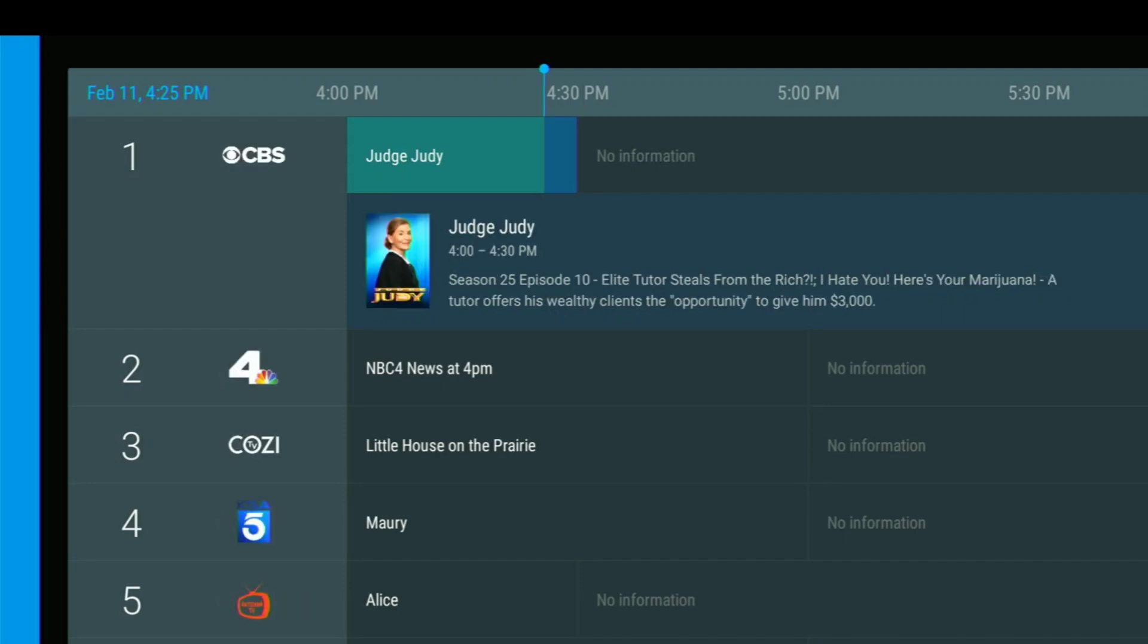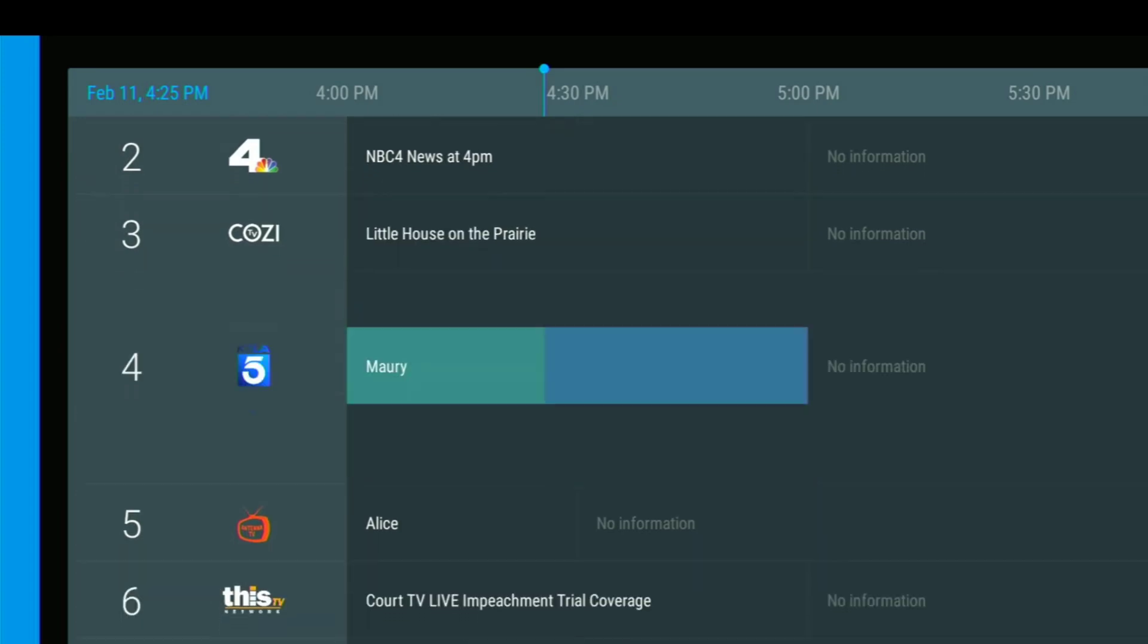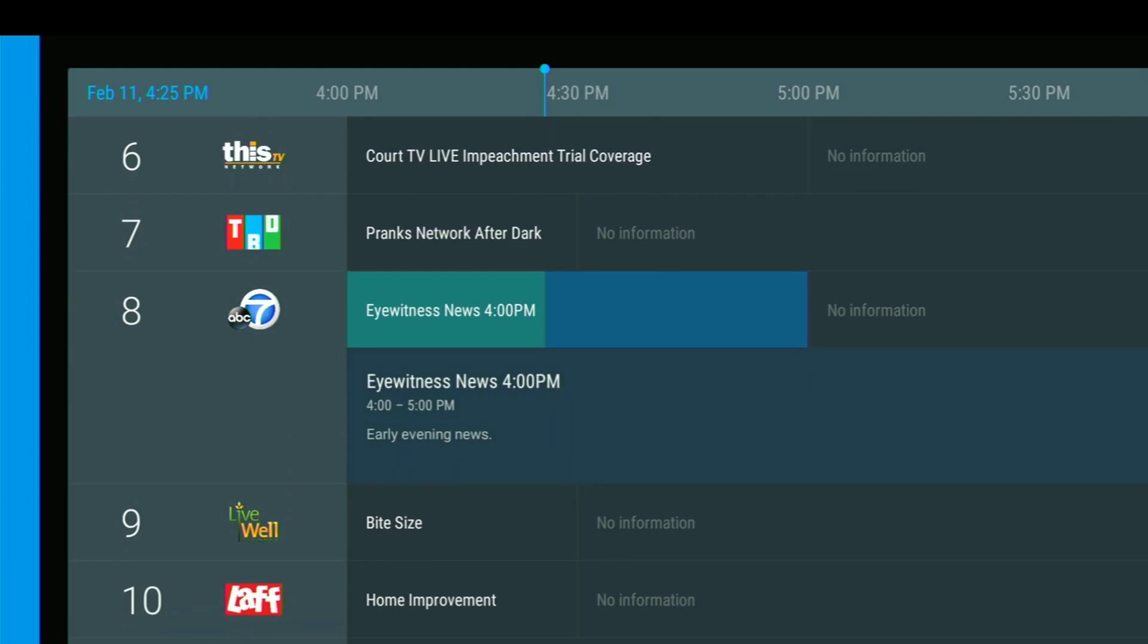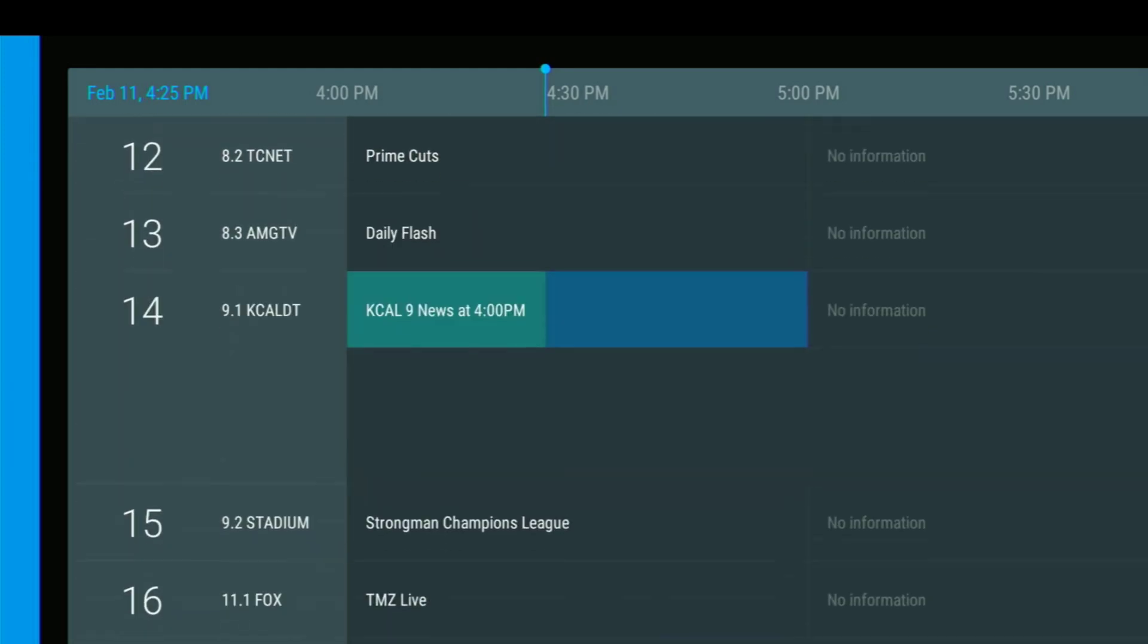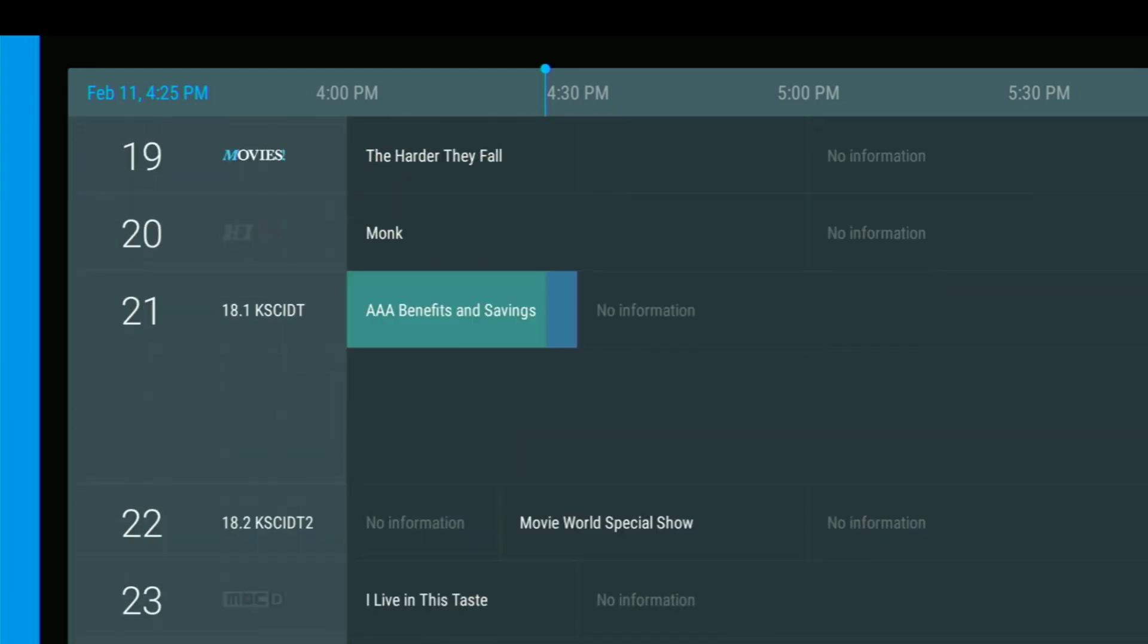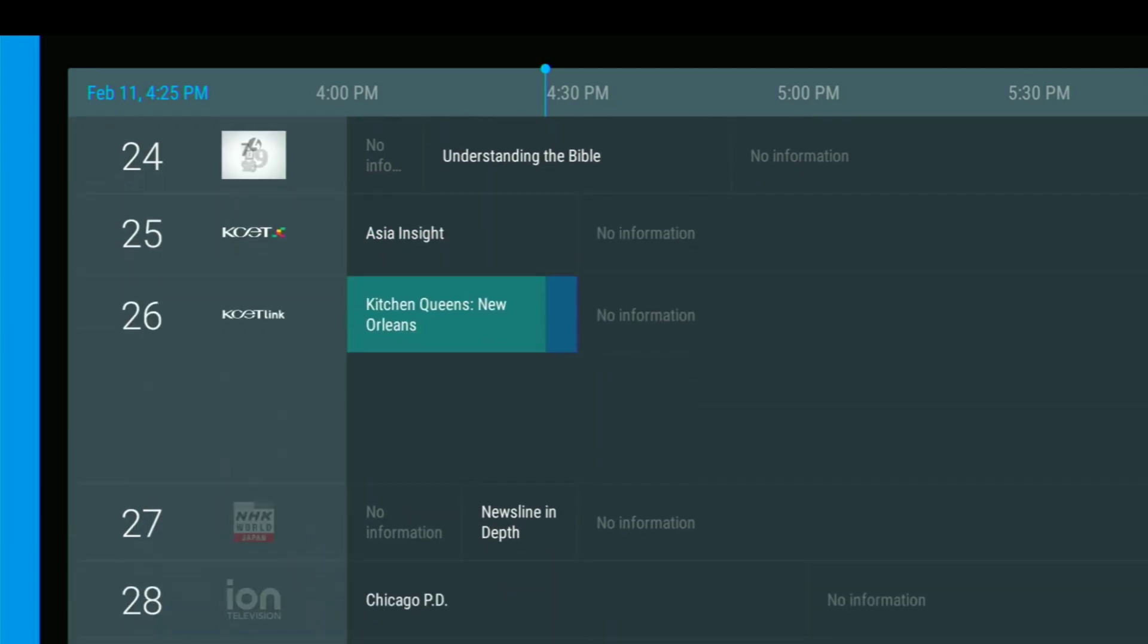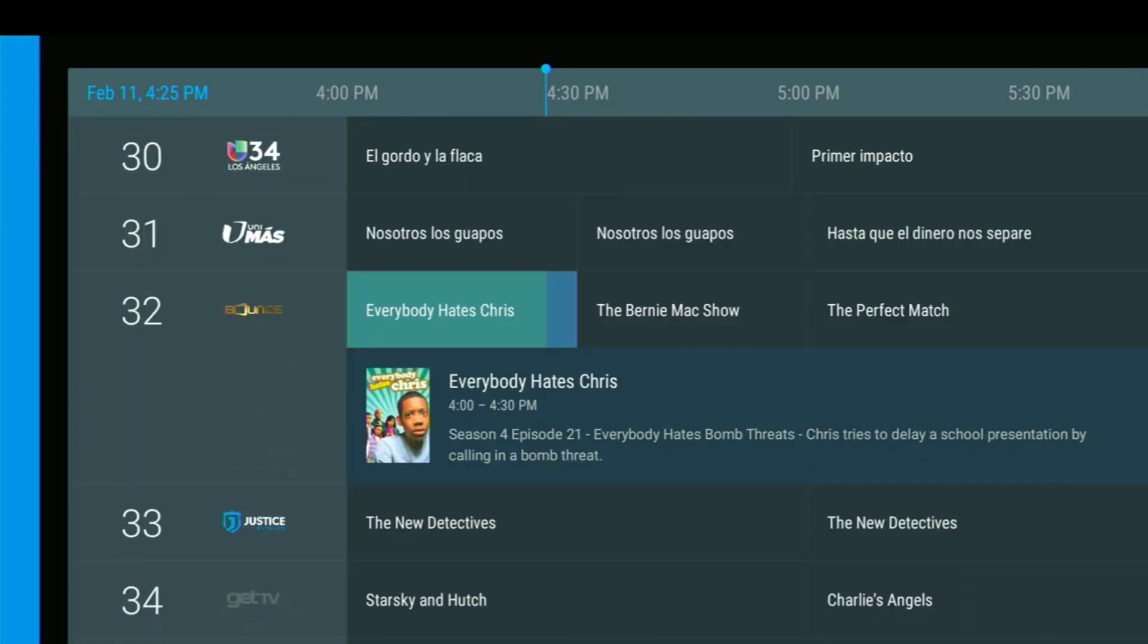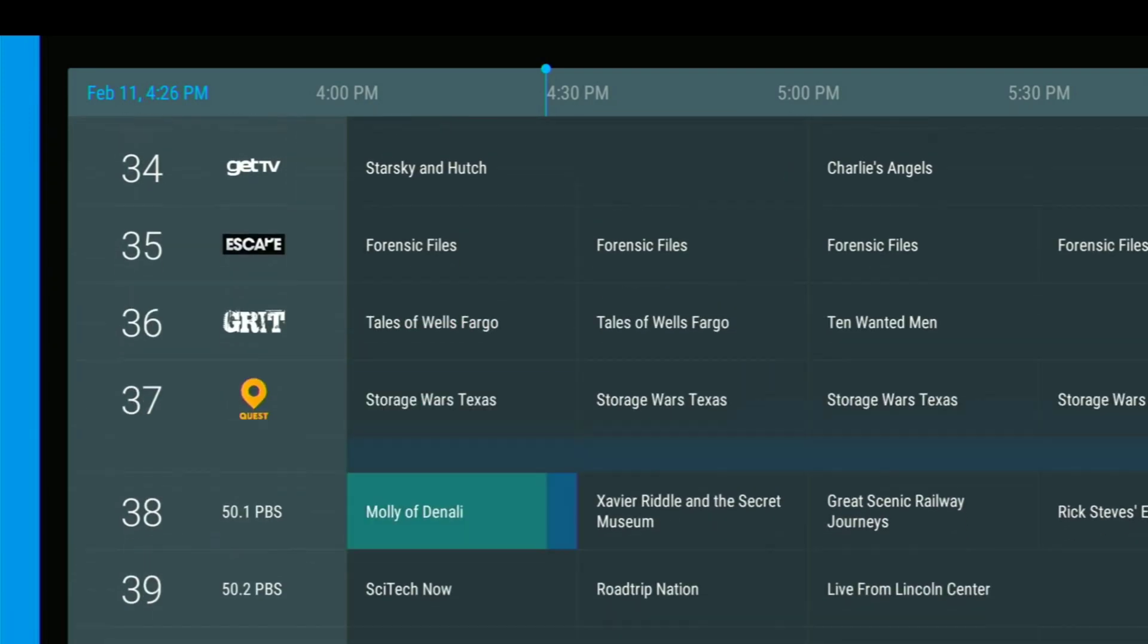And here are my Locast channels. And here are my Locast channels. Very, very cool.